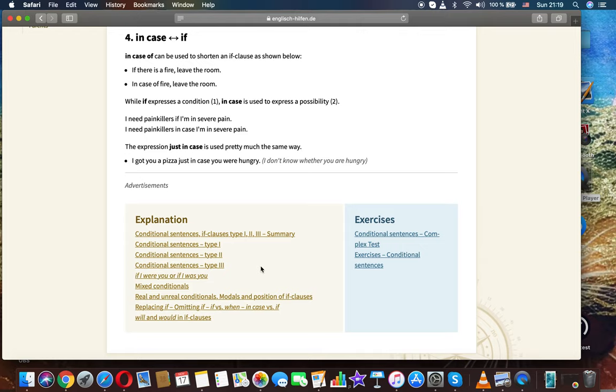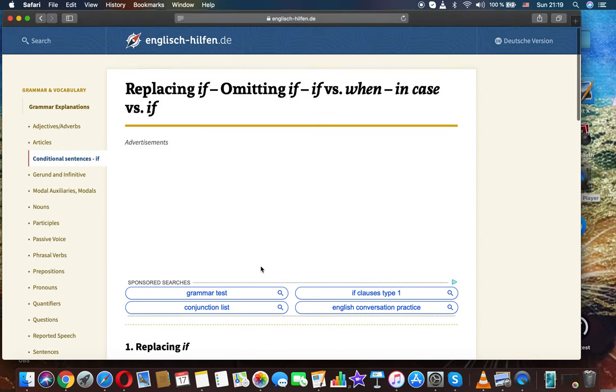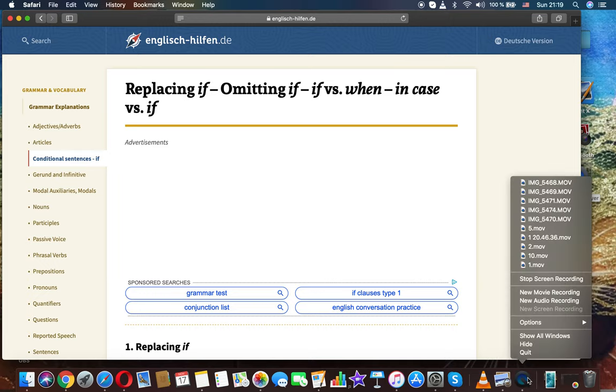This was grammar on the topic replacing if, omitting if, if versus when, in case versus if. Thanks for watching.